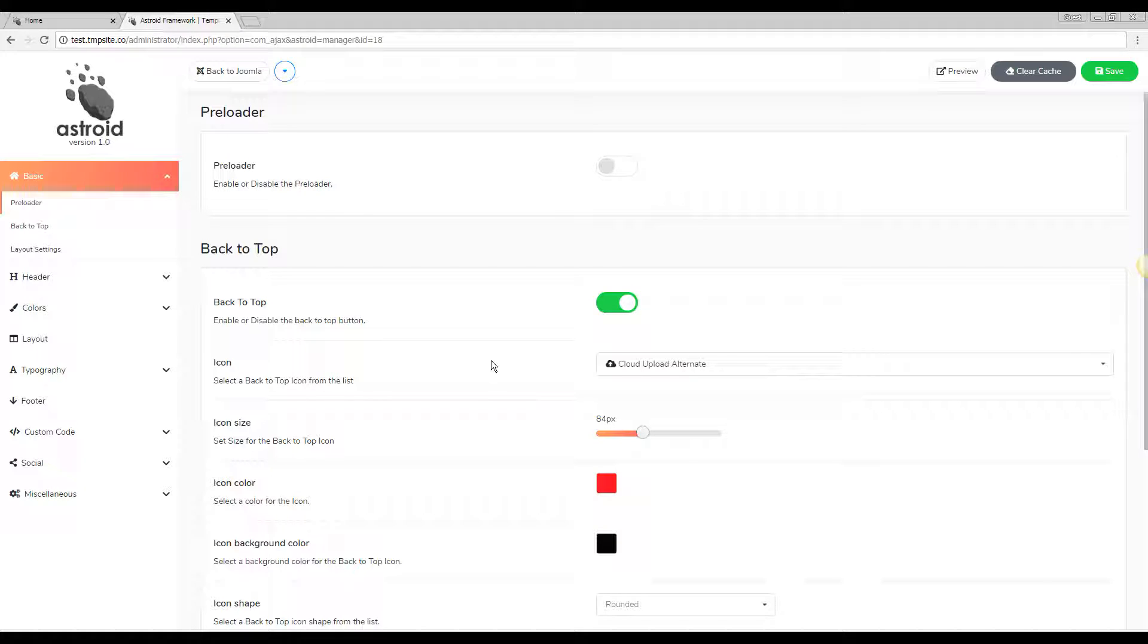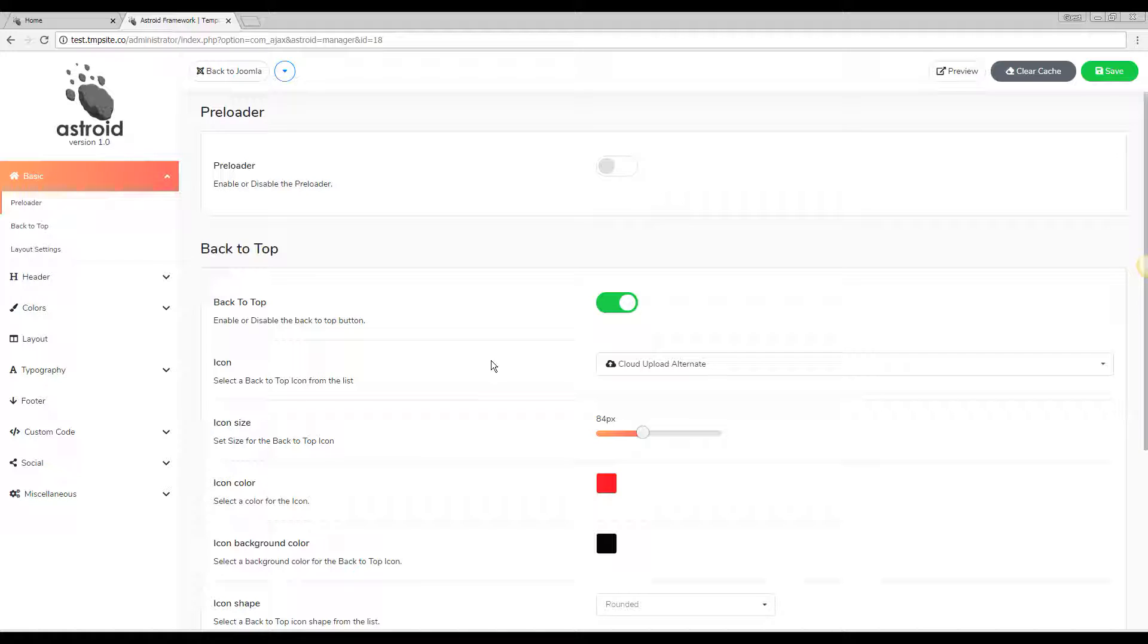Hello and welcome to Asteroid. In this video we'll be looking at configuring and adding custom tracking codes to your Asteroid framework template.